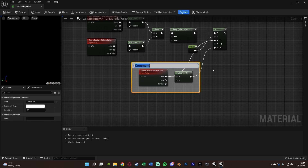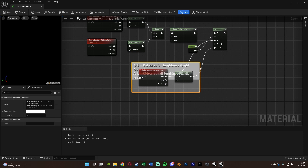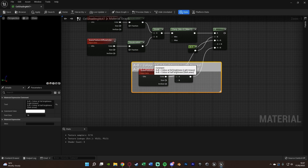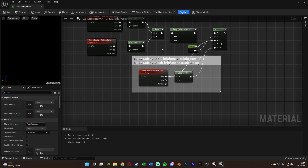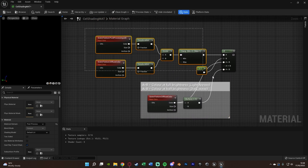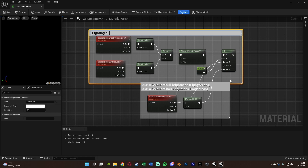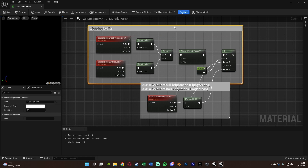If I select these two and hit C to comment: A Greater Than B equals color at full brightness — so the light areas of the map. And A Less Than B is the color at half brightness — the dark areas of the map. So if a pixel's brightness is greater than 0.5 we use full brightness; if less than 0.5 we use half brightness. This up here is the lighting buffer — we're just calculating how bright each material, texture, and object is.